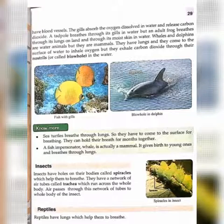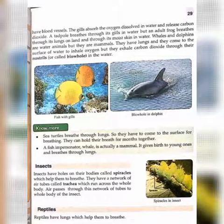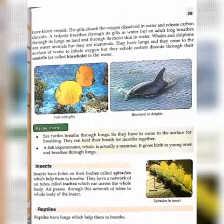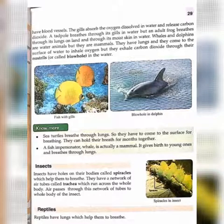Open your book, page number 29. We have studied about the nostrils or the blowhole found in whales and dolphins, which are mammals. Sea turtles breathe through lungs, so they have to come to the surface for breathing.